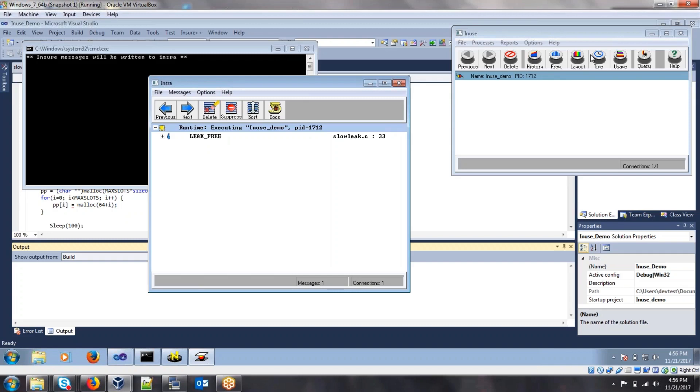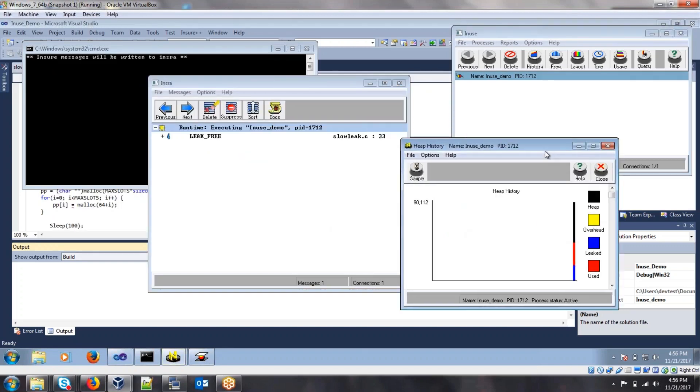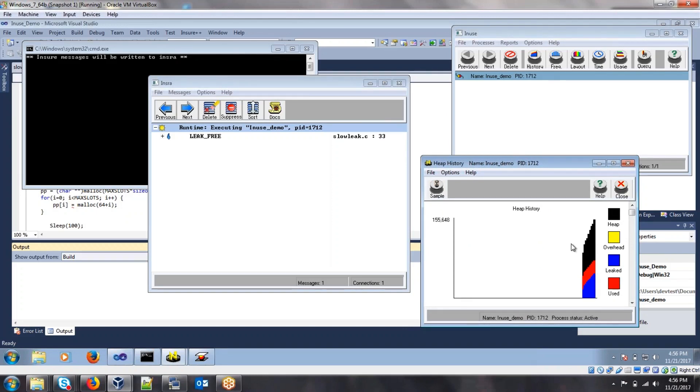we can click on each of these buttons over here to see the live graphical representation of our memory. So we'll go ahead and click on the history, and here we can see the leak actually increasing more and more as time goes by. So that's not really good. We probably definitely need to fix this memory leak.